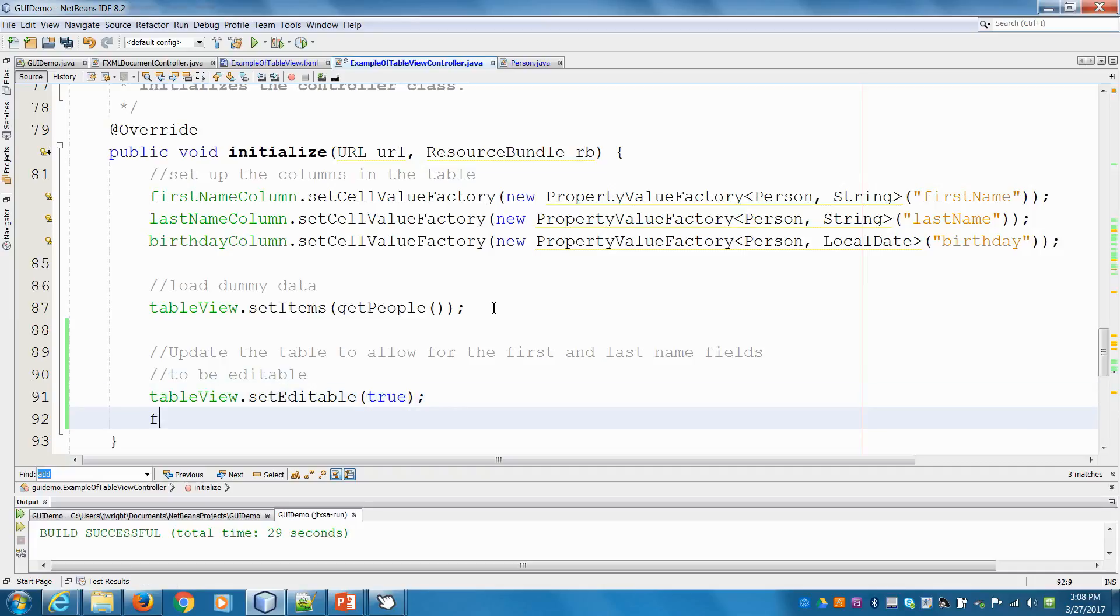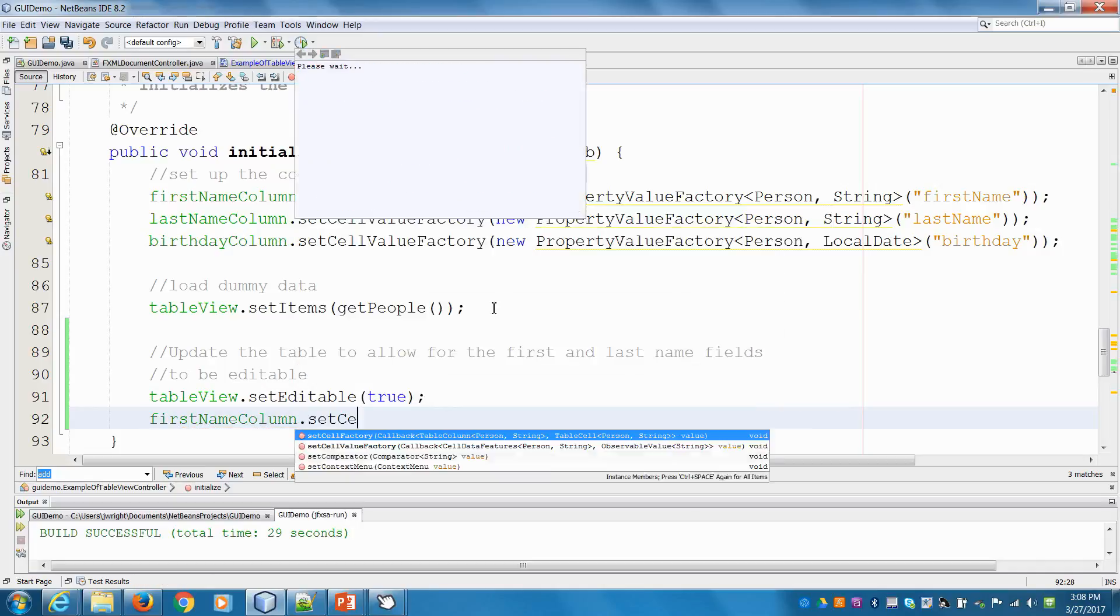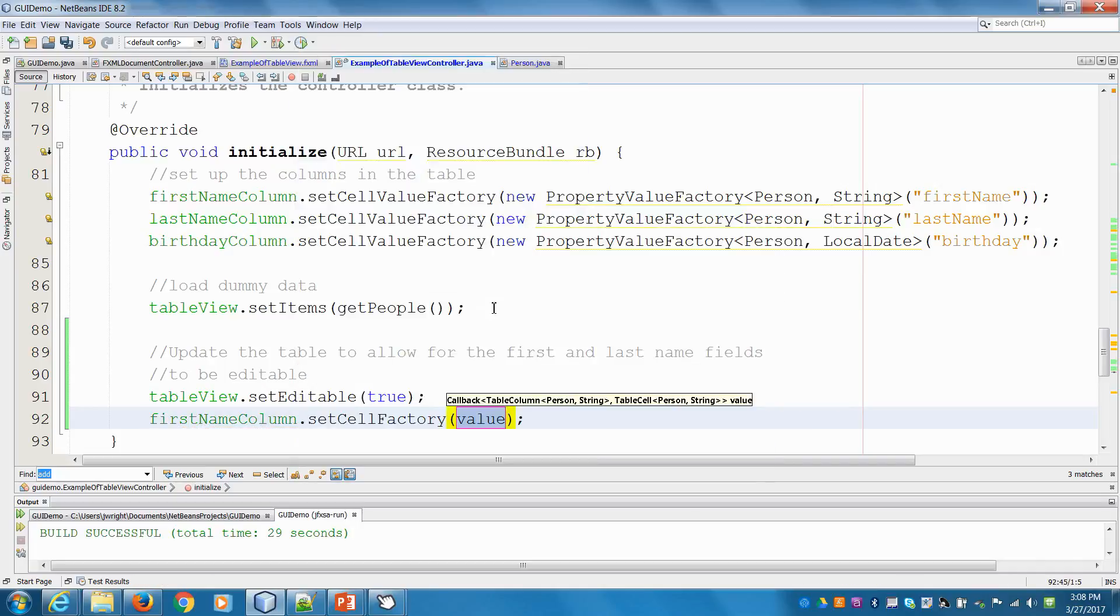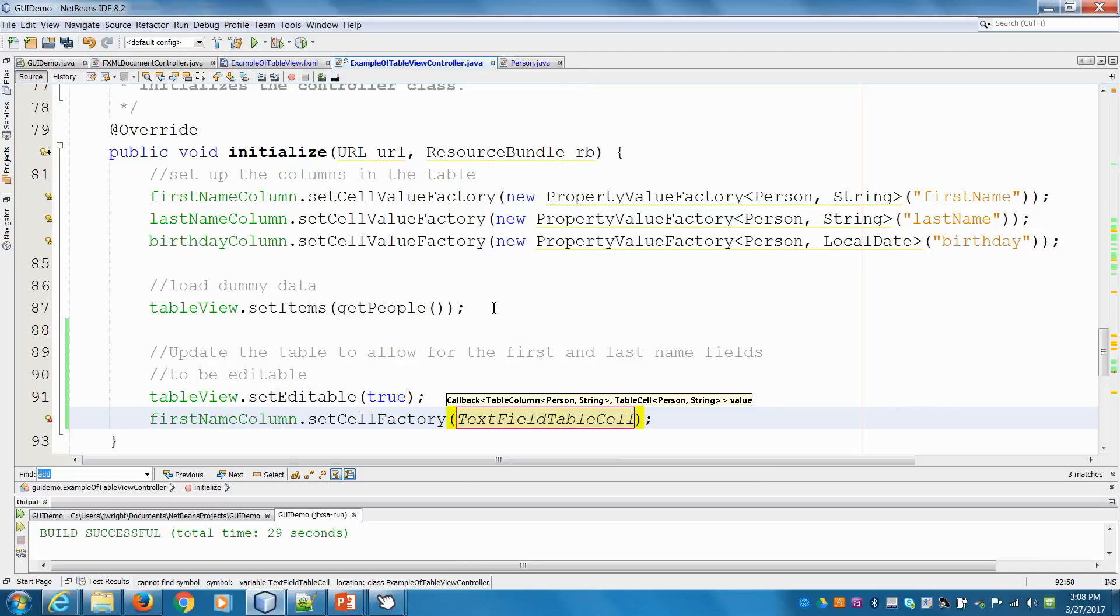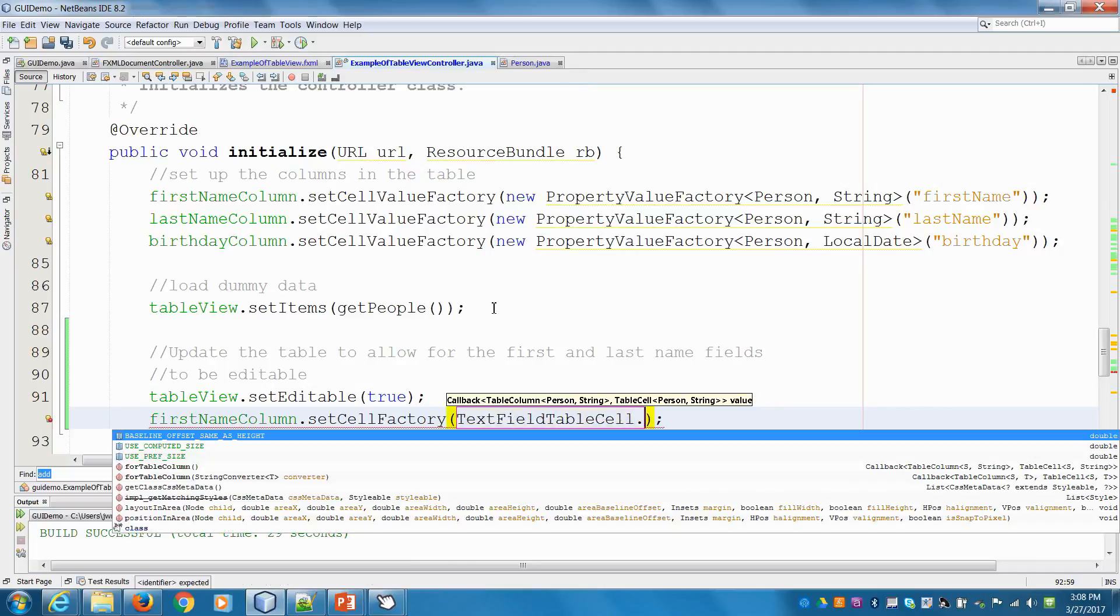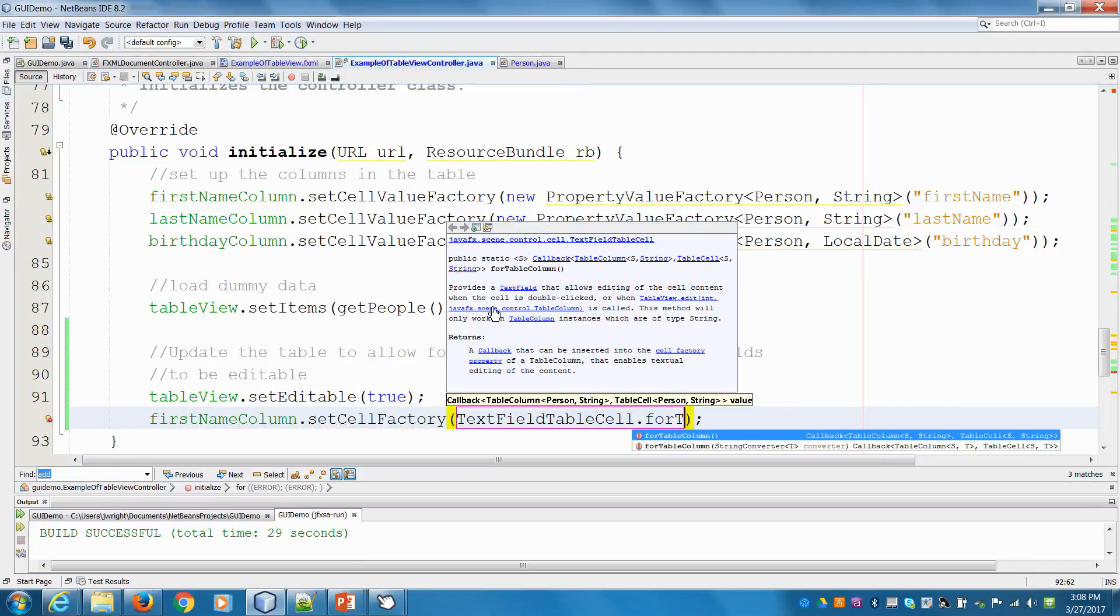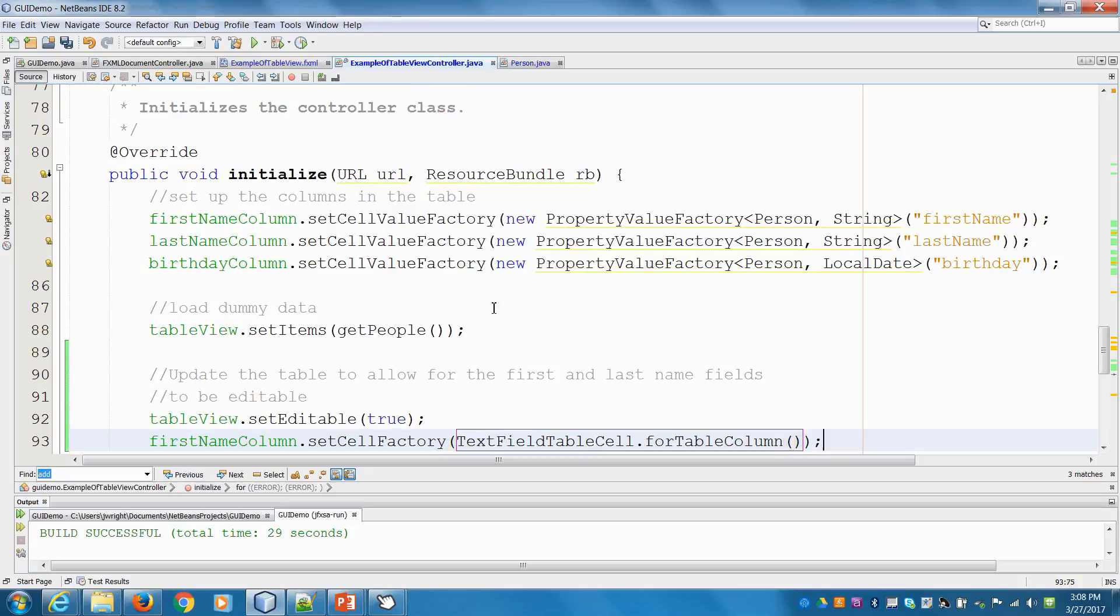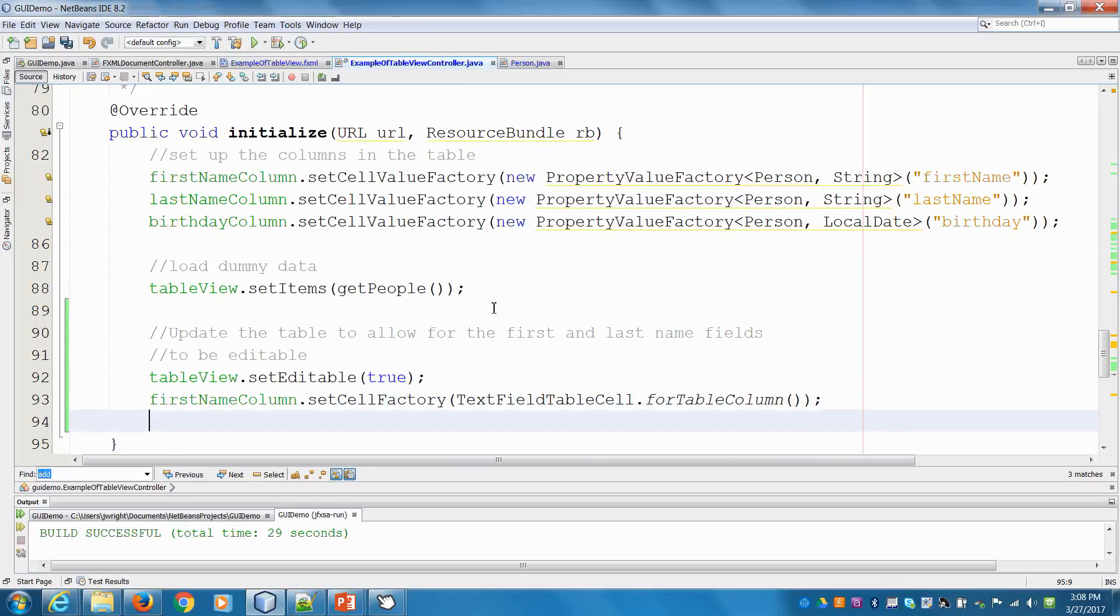So we'll make the table view editable. And then we have to do the specific columns as well. So I'm going to say firstNameColumn and we'll set the cell factory. The text field table cell. Okay, so basically when I double click on it, it's going to create a little text field.